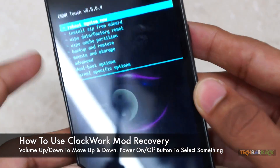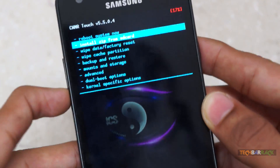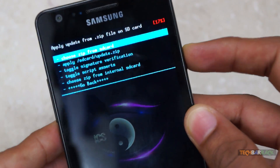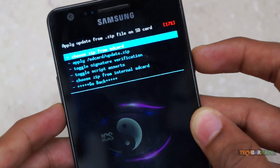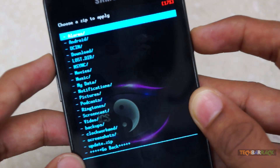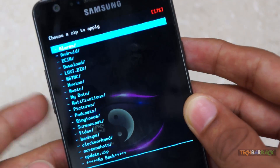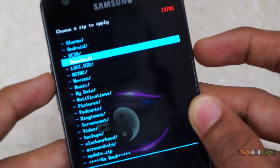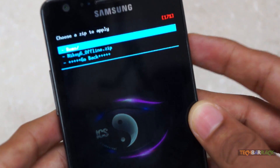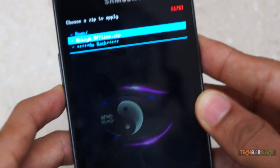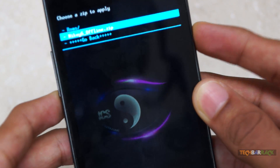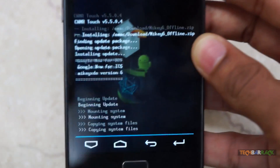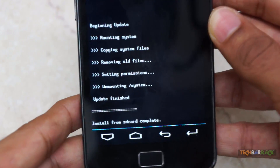In ClockworkMod recovery, browse to Install Zip from SD Card. Use the volume up and down buttons to move up and down, and press the power button as the OK button. Select Install Zip from SD Card, then choose Zip from Internal SD Card. Navigate to the folder where you transferred the Google Now zip file — I transferred it to my Downloads folder and there I have mikey6_offline.zip — and select it to flash it.